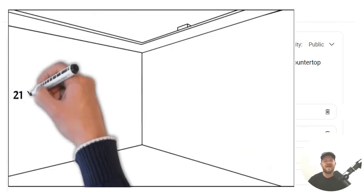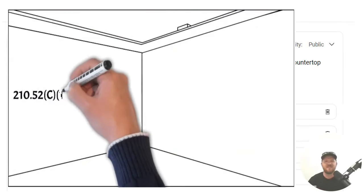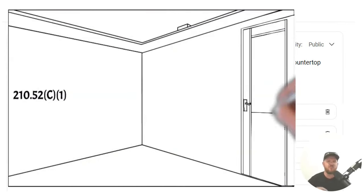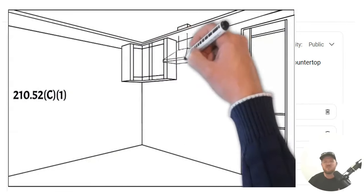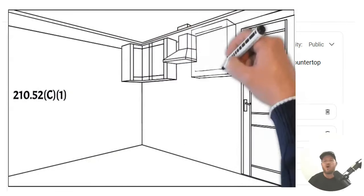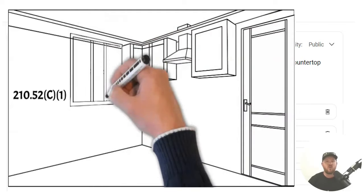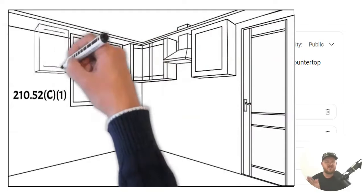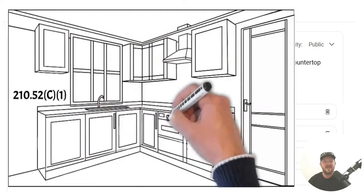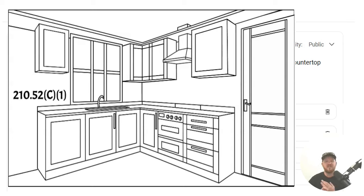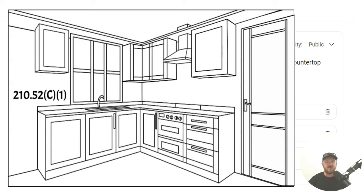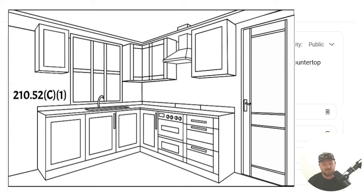And for this one, we're going to head to 210.52C1. And this is where we're going to learn all about the requirements for kitchen countertops and in the 2017 and later kitchen work surfaces. So whether you are dealing with a kitchen countertop, by definition, or a kitchen work surface, this is how you're going to space your receptacle outlets in those areas. Let's dive into the code.